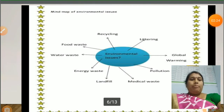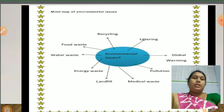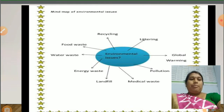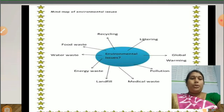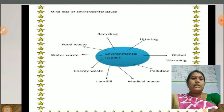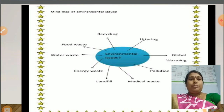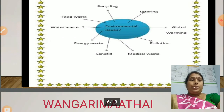Next, environmental issues. We observe a lot of environmental issues in our surroundings today. Some examples are given here: littering, global warming, pollution, medical waste, landfill, energy waste, water waste, food waste, and recycling. All these are environmental issues.